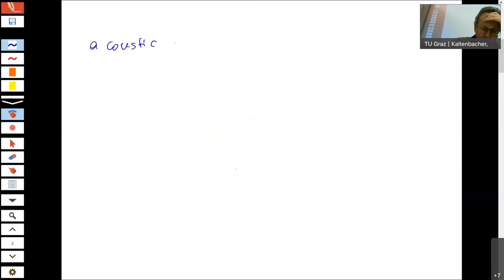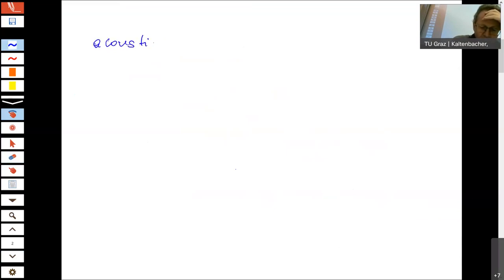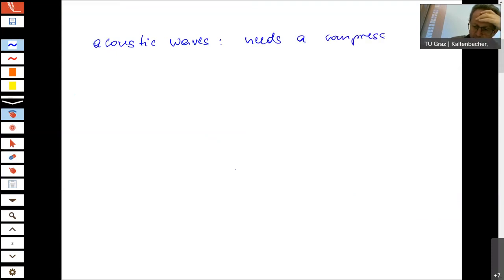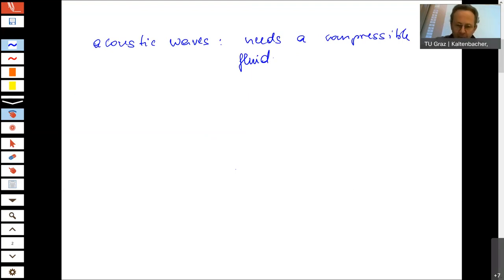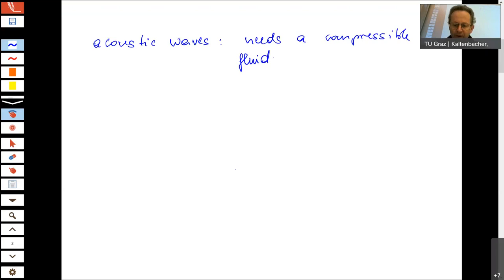So when we write here acoustic waves, acoustic waves need a compressible fluid. And that is also what I told you last time. We will model the flow and then also go towards acoustics by a perturbation ansatz with the ambient density, pressure, velocity, and the fluctuating ones — we will come up to the acoustic wave equation. But for this, we need the model of a compressible fluid.